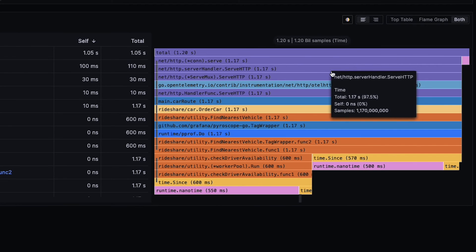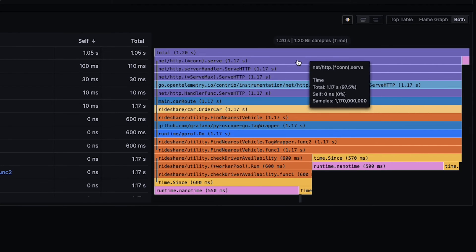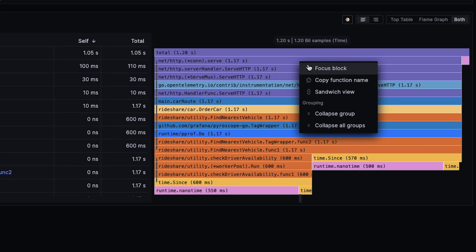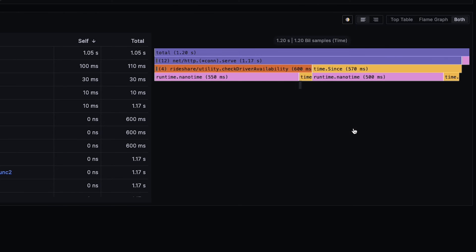Now, if I have multiple groups and my Flame Graph is quite large, what I can do is I can just say Collapse All Groups. And of course, that obviously collapses everything in the Flame Graph that is of a similar nature.